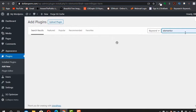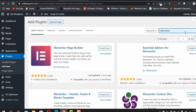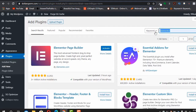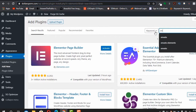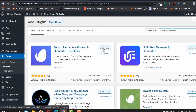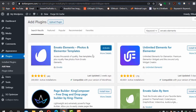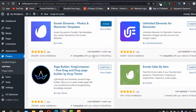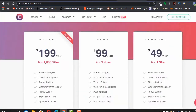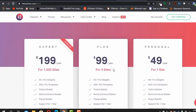The first plugin we are going to install is Elementor. The second one is Envato Elements — we need to install this as well. The third one, which is completely optional, is Elementor Pro.